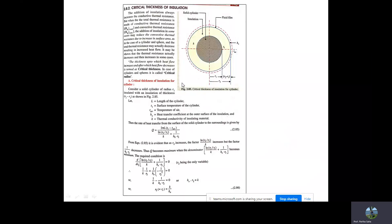The thickness up to which heat flow increases and then after which heat flow decreases is termed as the critical thickness. Initially, if you provide insulation, the heat loss is going to increase up to a certain point, which is known as the critical thickness. Beyond that point, the heat loss is going to decrease. So the critical thickness is the minimum amount of thickness which must be provided.